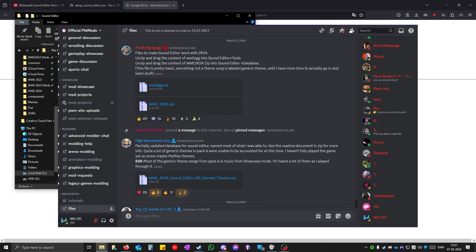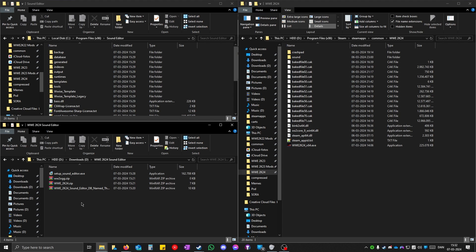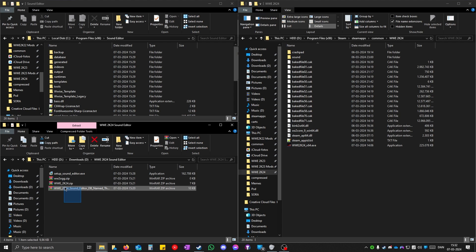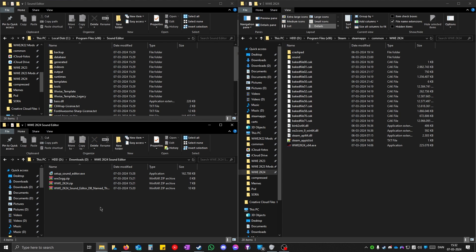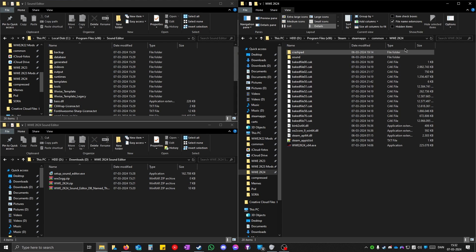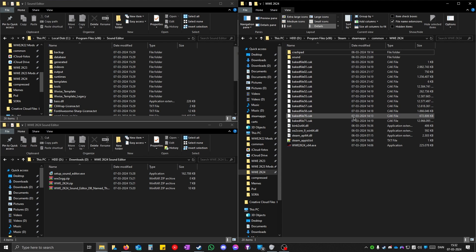Here you would have to get some files from the files and the resources. Click on files and then you will see these three files. Download all of these files. When you have downloaded them, save them in a folder. Open up your 2K24 directory from steam.